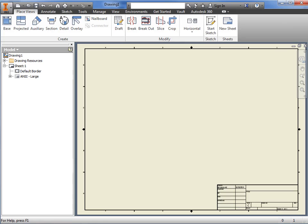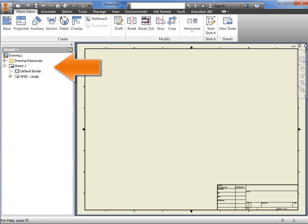The browser is also arranged a bit differently. Since we're no longer working in 3D, you won't see reference planes or an origin listed. Instead, you see the basic requirements for 2D drawing, a sheet of paper listed as sheet 1, and drawing resources with things like sheet formats, borders, title blocks, and symbols.